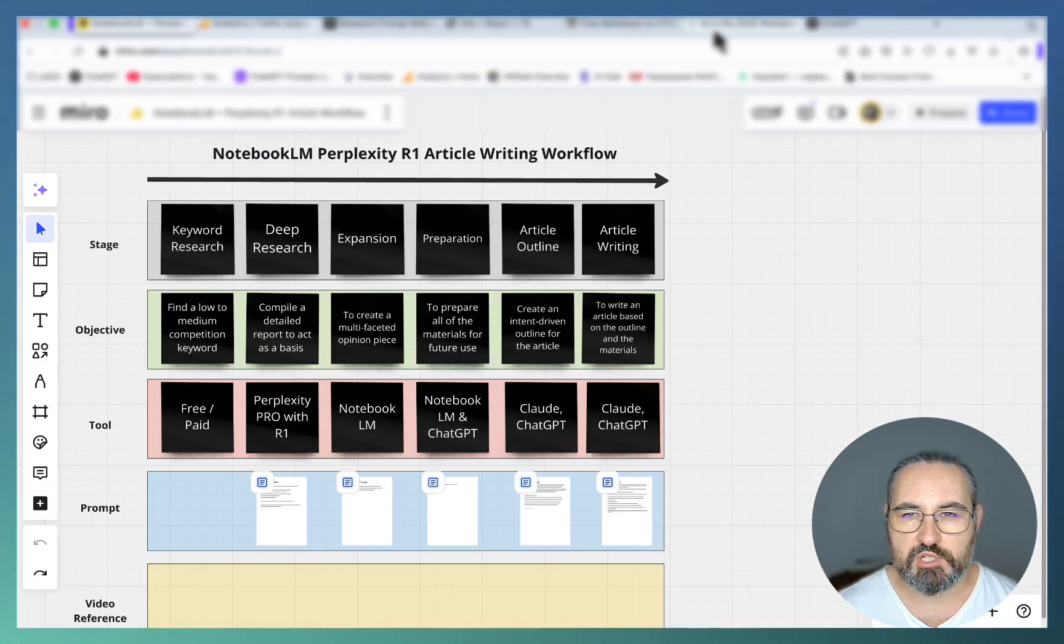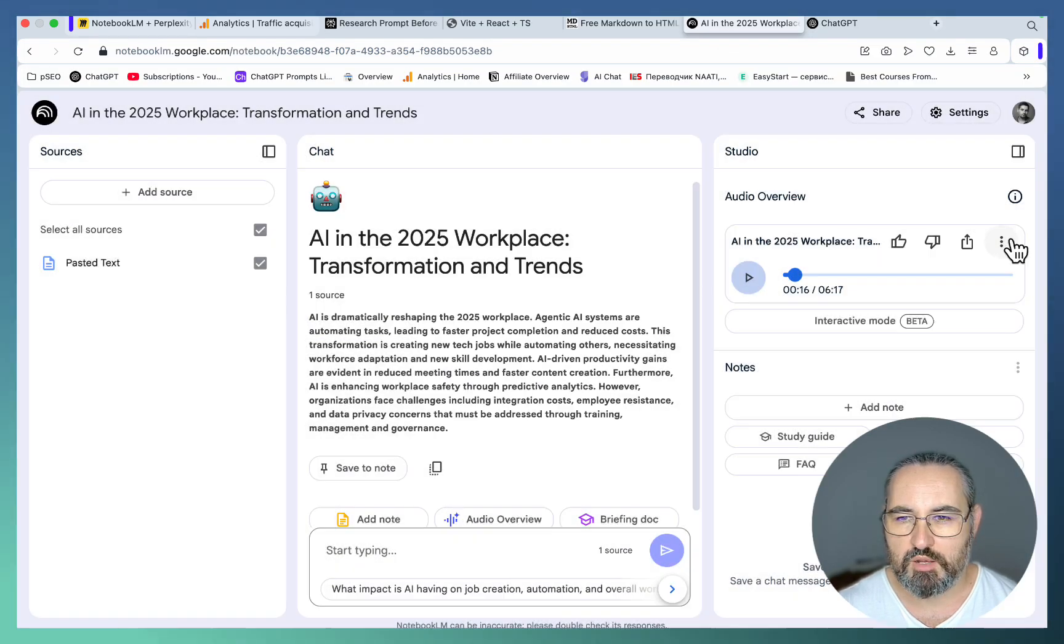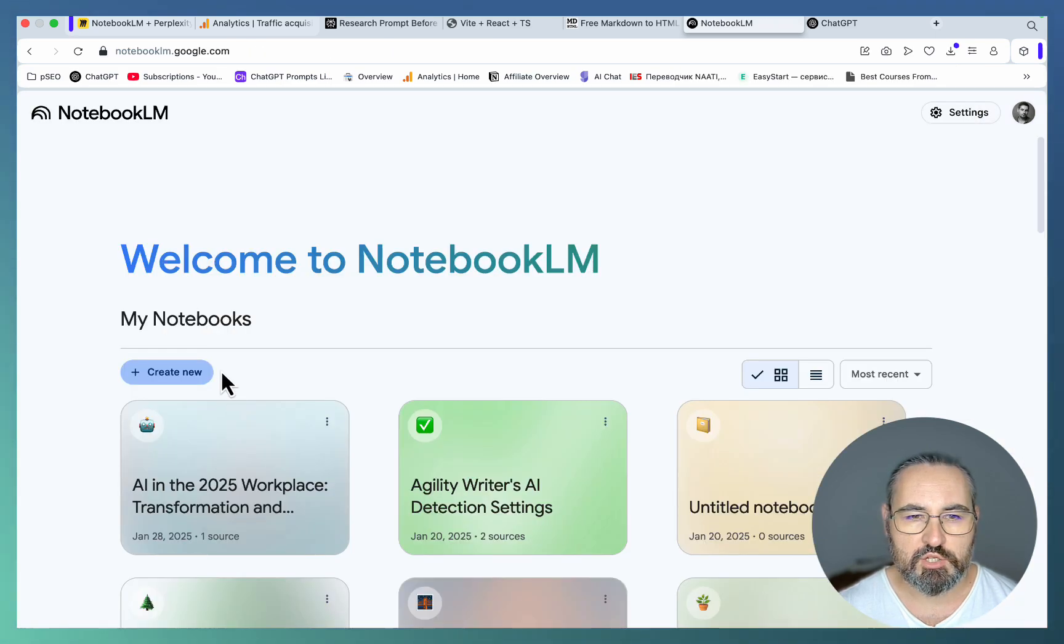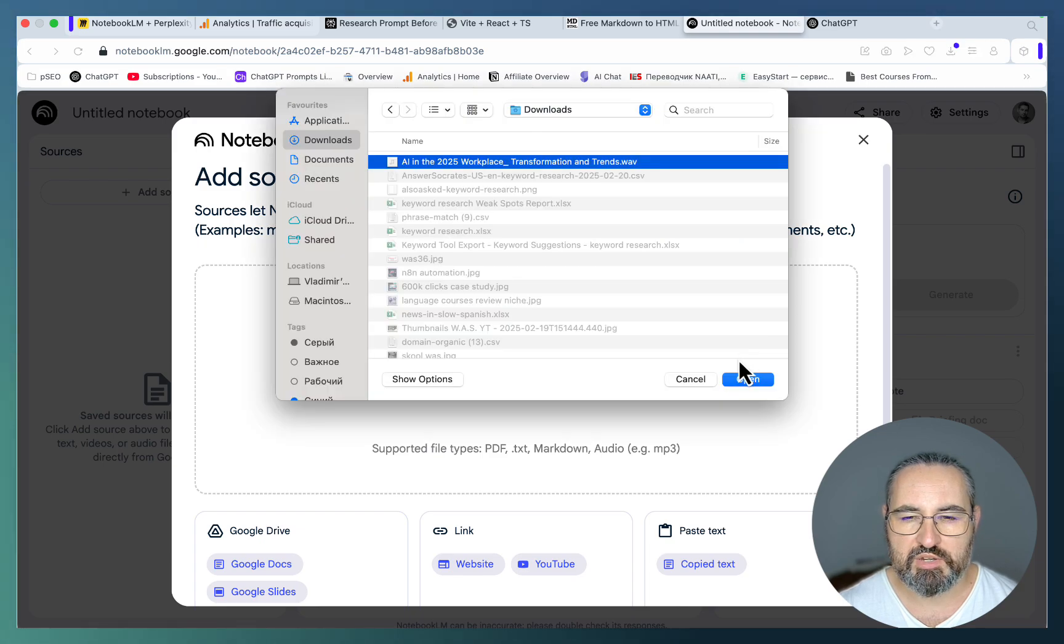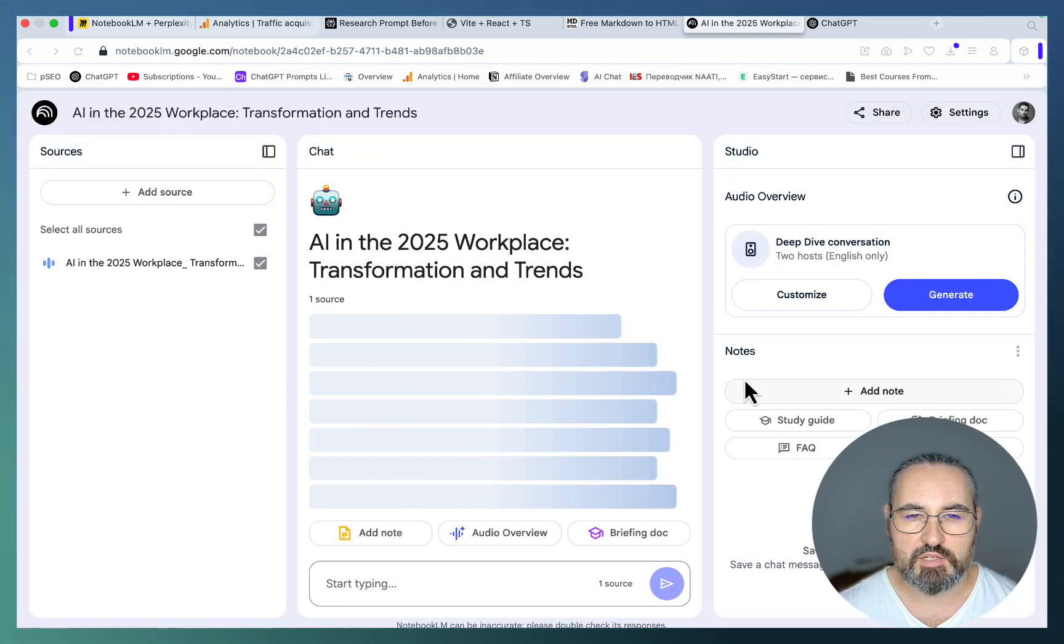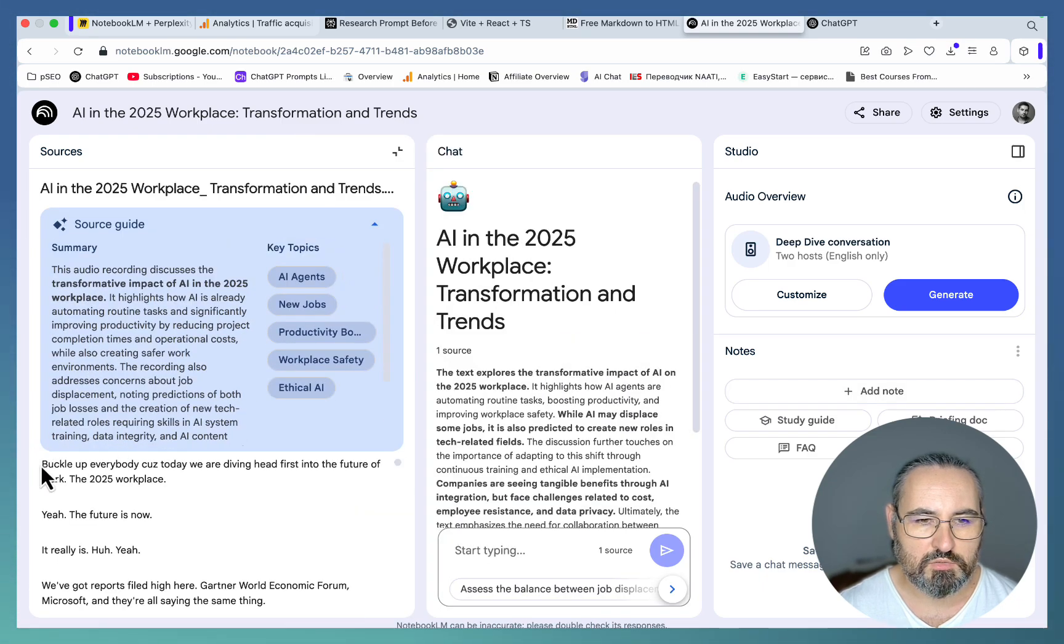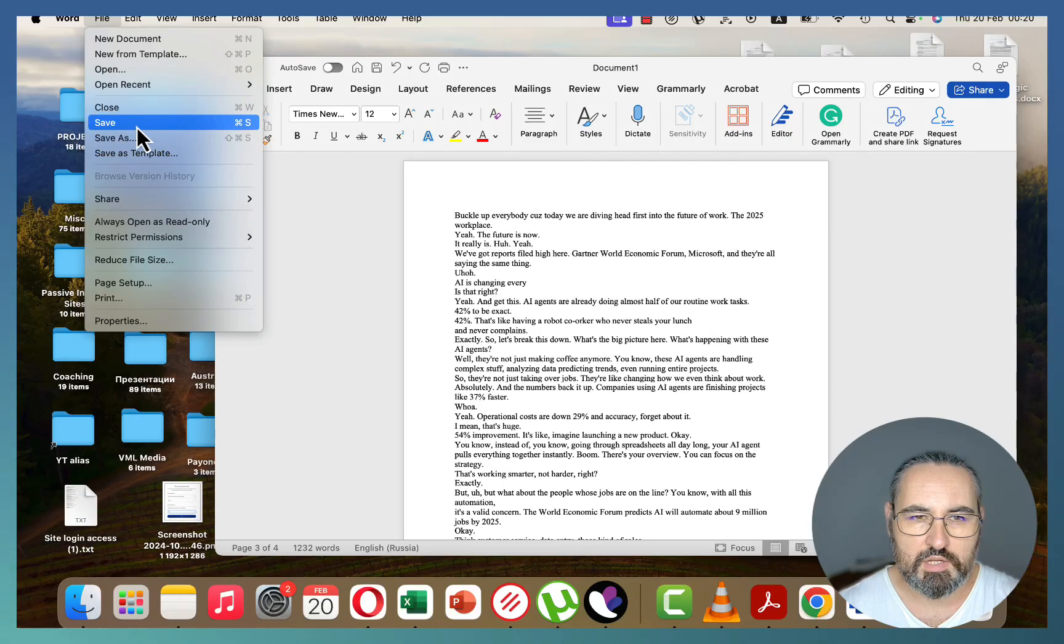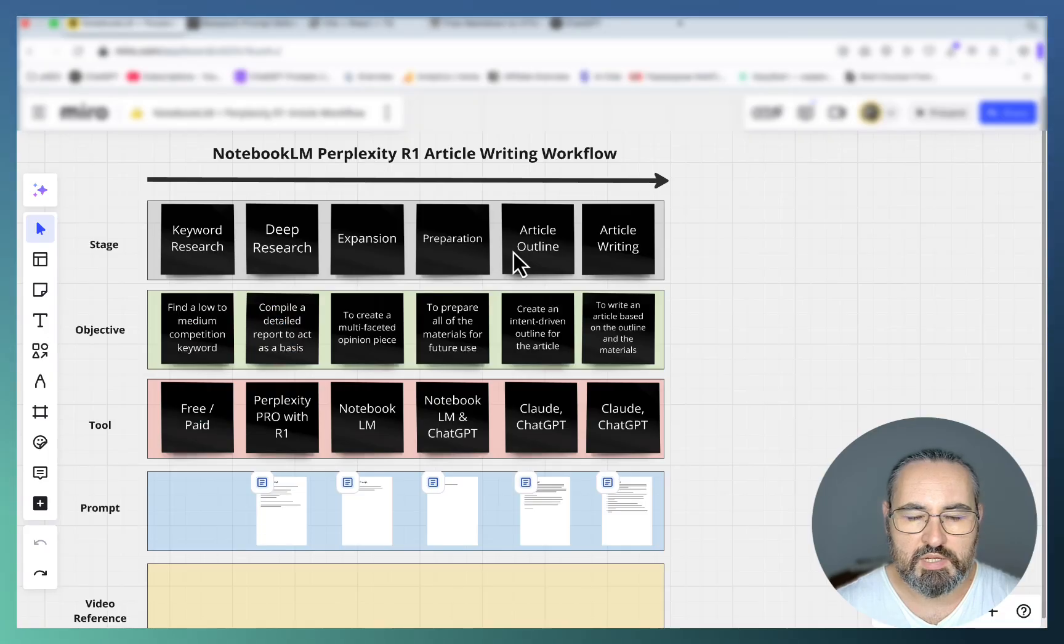What we should do now is the preparation stage. All it means is we need to save our podcast, download it, then I'll actually create a brand new notebook, upload this as a source. We need to just choose the previously saved podcast and NotebookLM will actually give us a transcript. If we go in here this is the whole transcript.